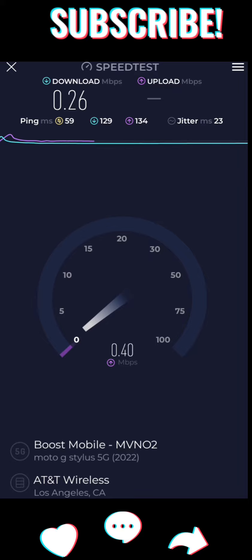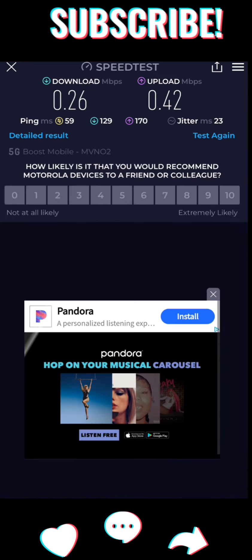The three different speed tests I'm running here are going to show you that I'm throttled. So if you're wondering what Boost Infinite speeds are after you pass 30 gigs, look no further than this.